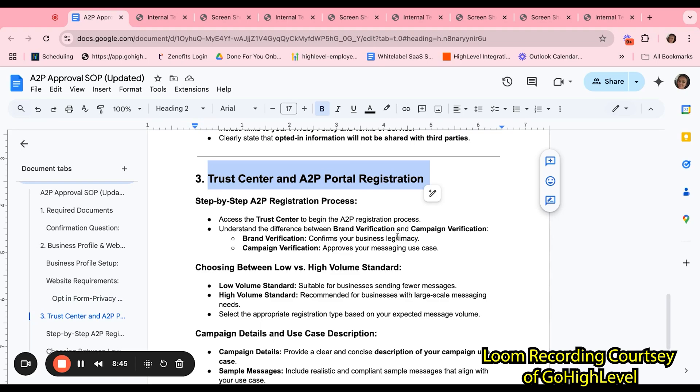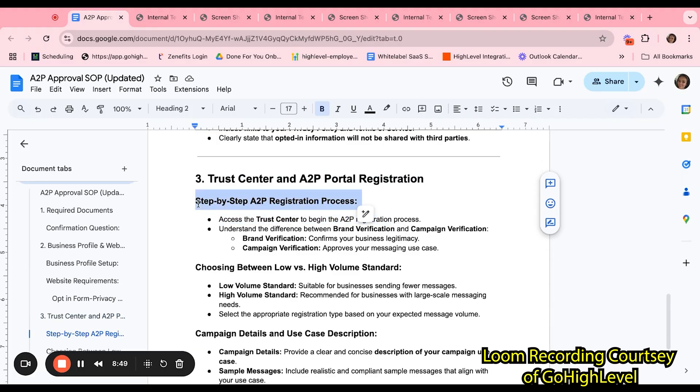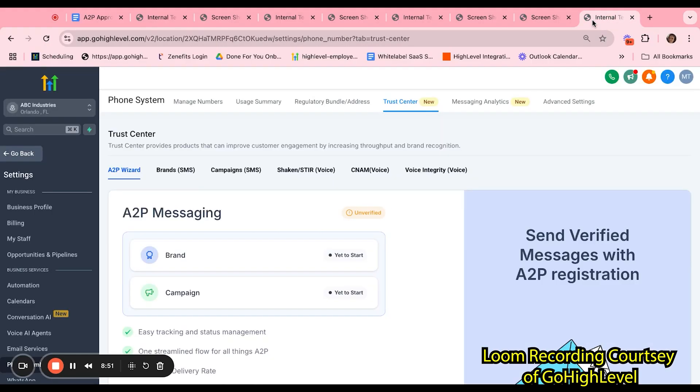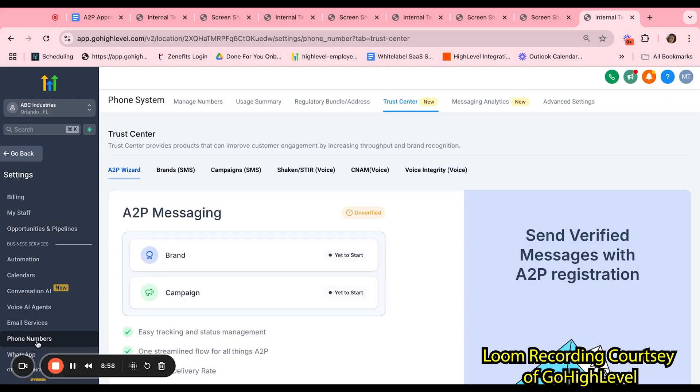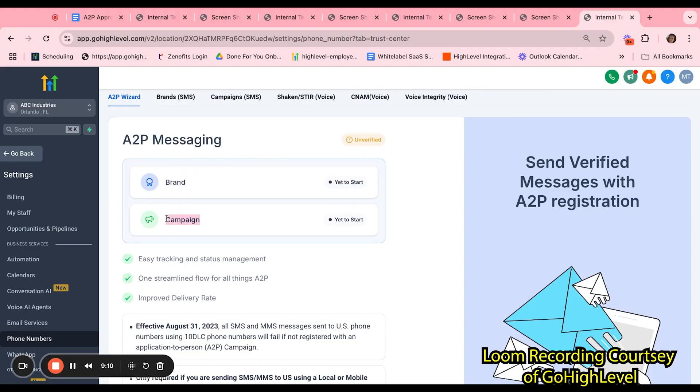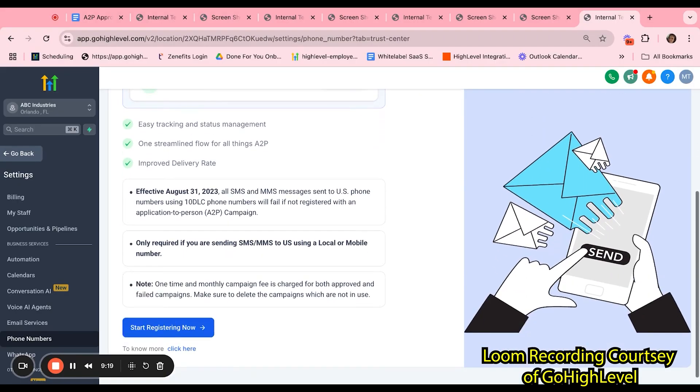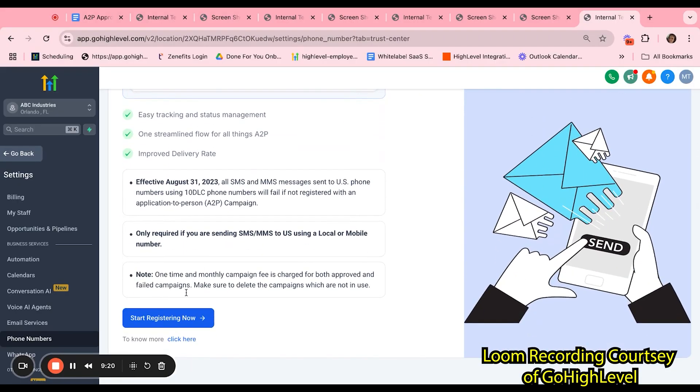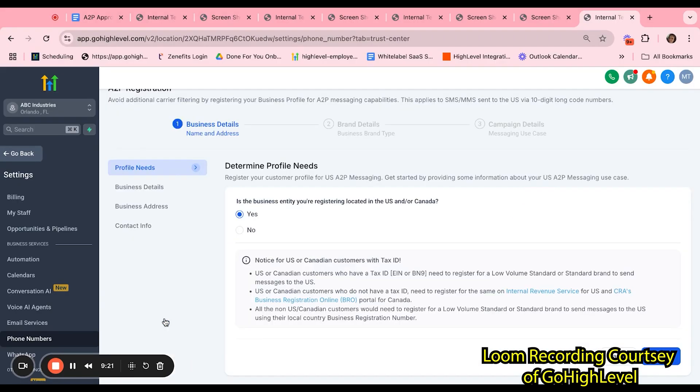Next, let's take a look at the Trust Center and A2P Portal Registration. Let's start with the step-by-step A2P registration process. You can find the Trust Center by clicking into Subaccount, Settings, Phone Numbers, and then Trust Center at the top. There are two sections to the A2P registration. We have the Brand Verification and Campaign Verification.